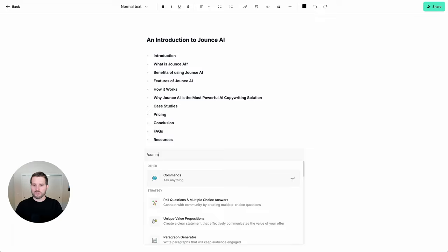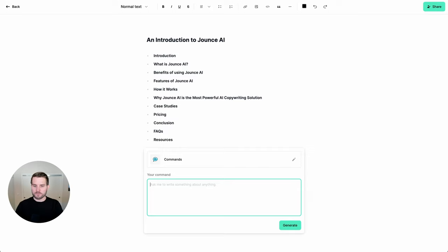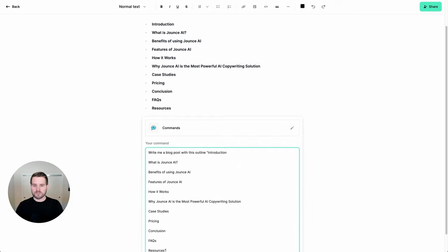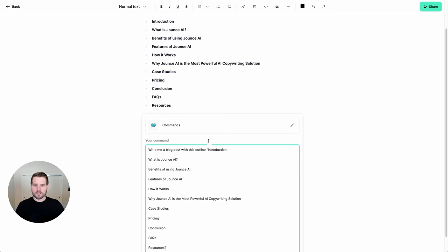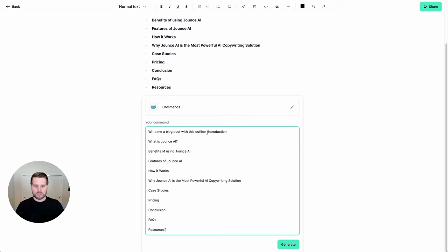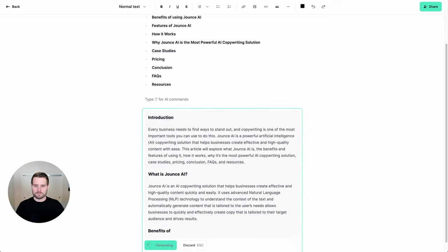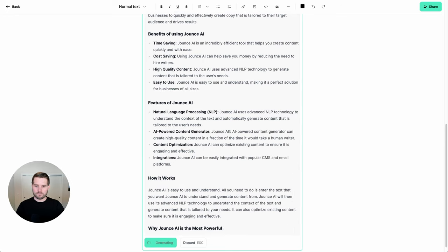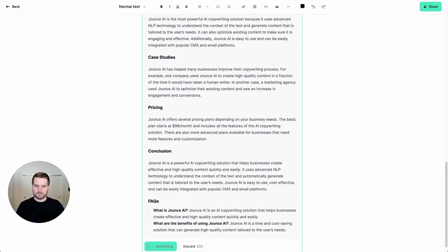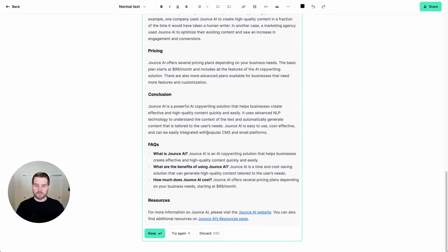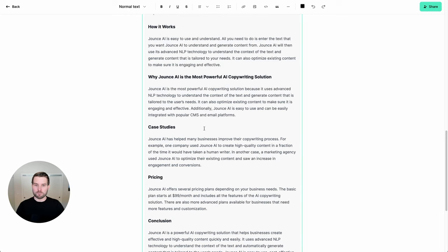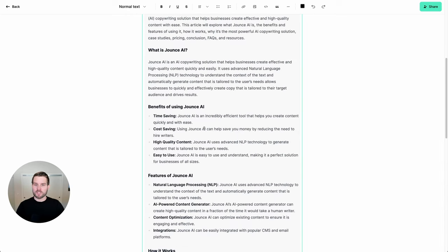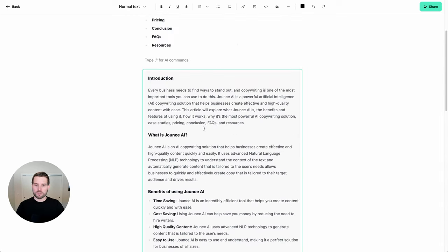So once I've typed in command, I can arrow down to it and simply click enter. Now this brings up the template input right here from within my document. So I could try something like, and I pasted in the outline here. Let's hit generate. And there we go. Just like that, we have a complete blog post based on the outline that we put in.